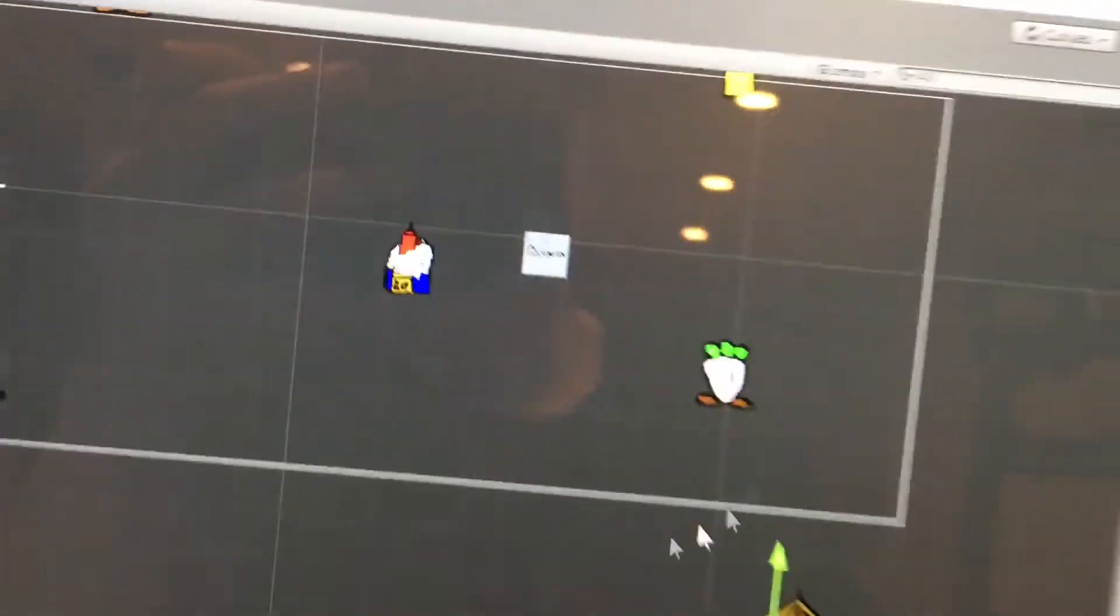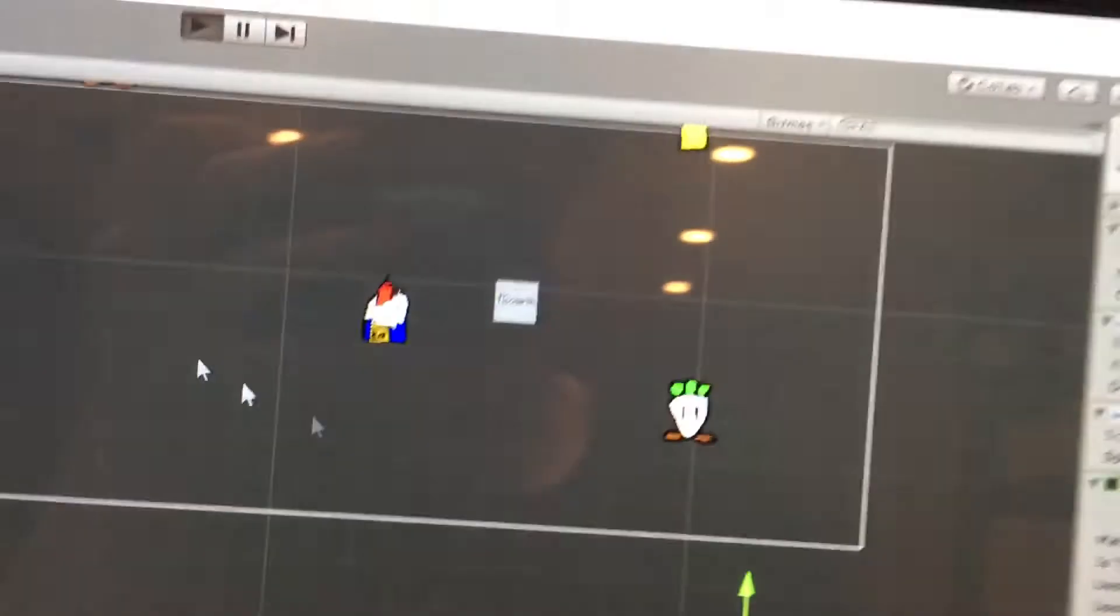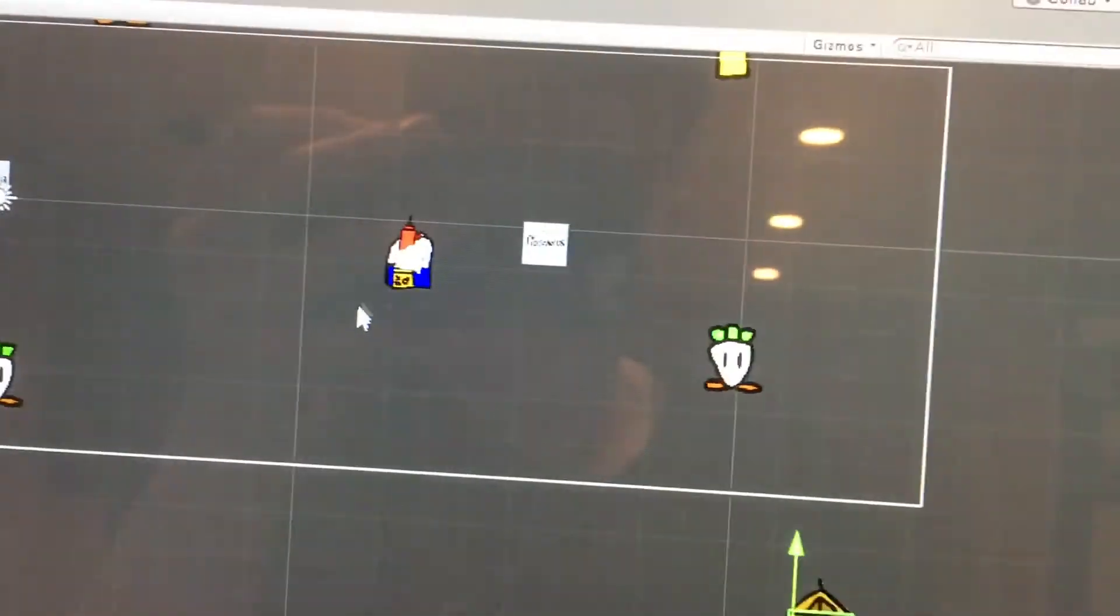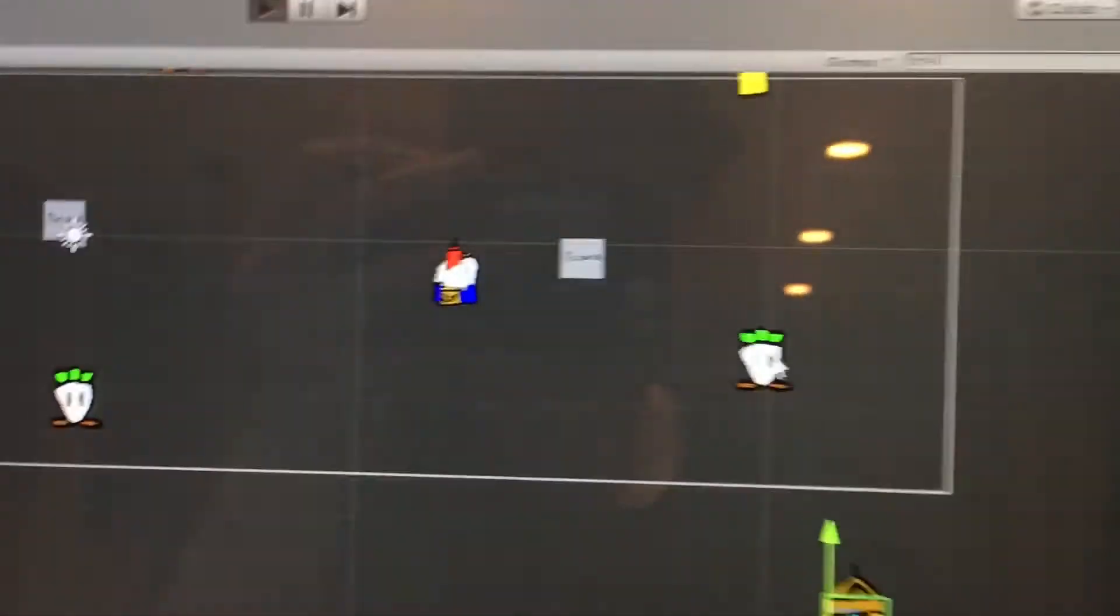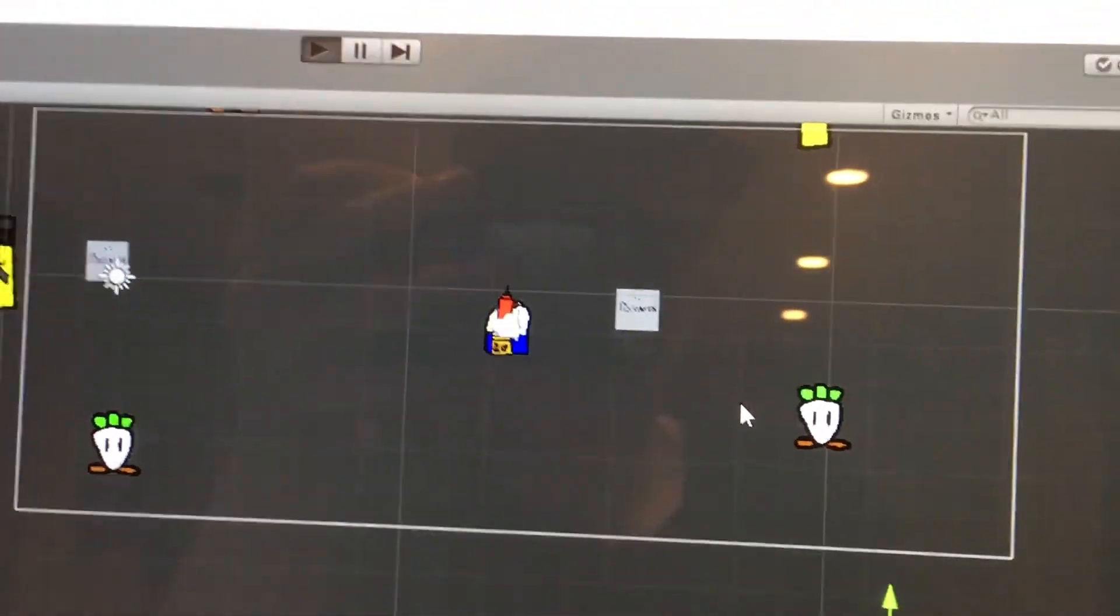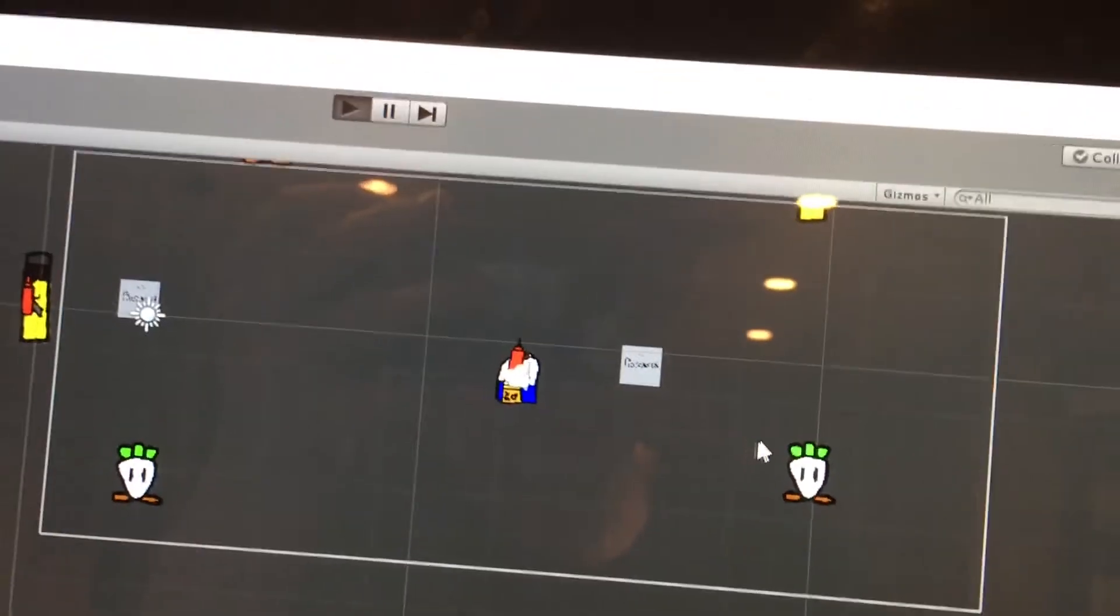Alright guys, so I added the new weapon into the game. Yeah, I got it working. I'm just an idiot and couldn't understand it.